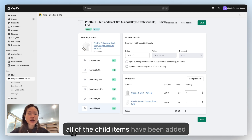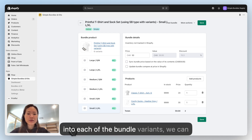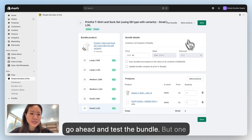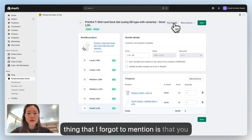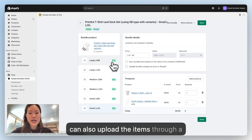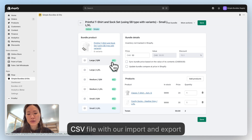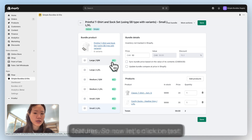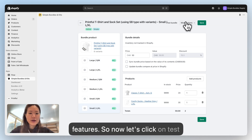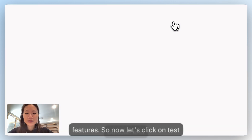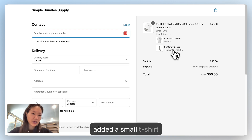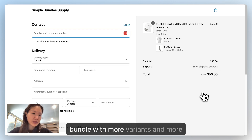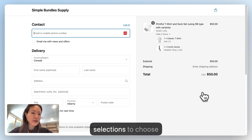Now that all of the child items have been added into each of the bundle variants, we can go ahead and test the bundle. One thing to mention is that you can also upload items through a CSV file using the import and export features. Click Test Bundle and you can see that the customer has added a small t-shirt and a large/extra large sock.